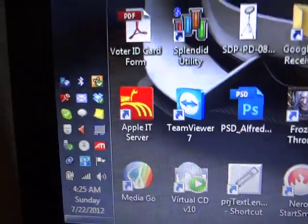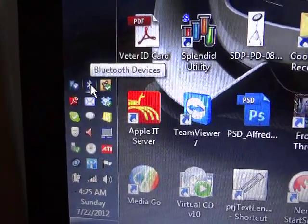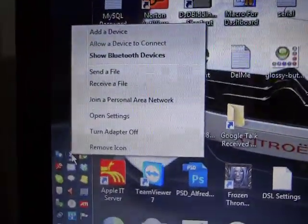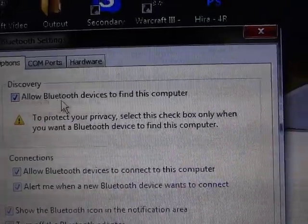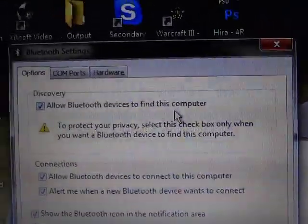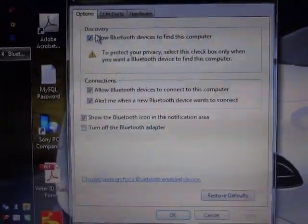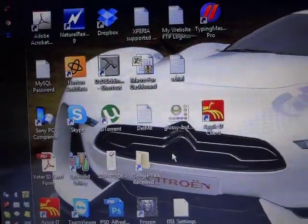Now you can see this is showing a message. Make sure your computer is discoverable for our mobile phone devices. To check this, right-click on the Bluetooth device and click on Open Settings. Now you can see "Allow Bluetooth devices to find this computer" — make sure this checkbox is checked so that our computer will be displayed on our mobile phone devices. Click OK.